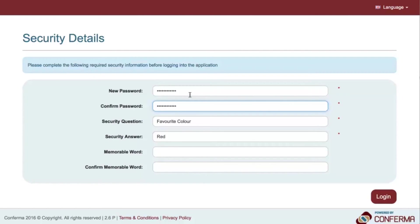For example, exclamation mark, speech mark, pound sign, dollar sign or percentage. Must not be the same as any of your last 12 WebPay passwords.